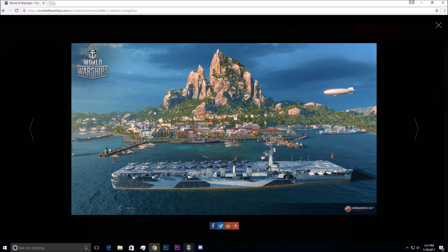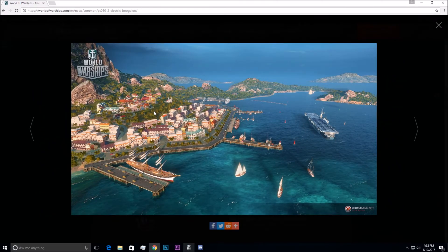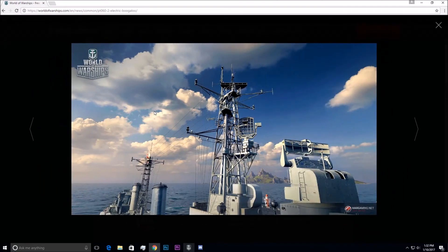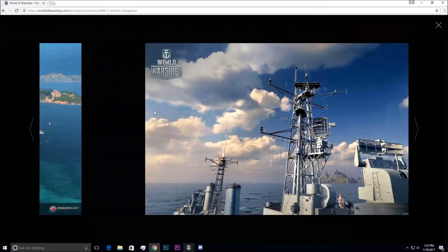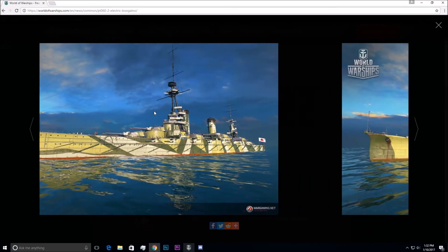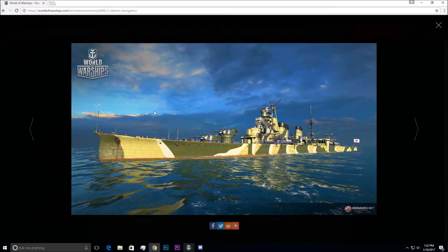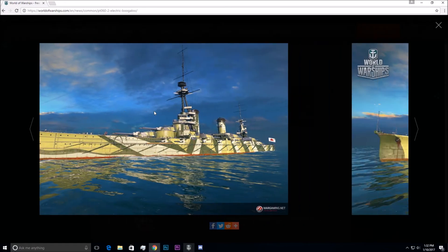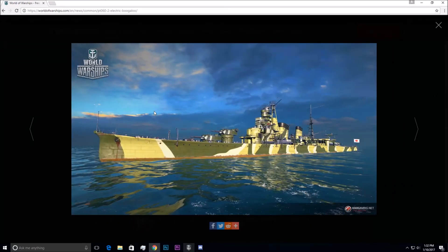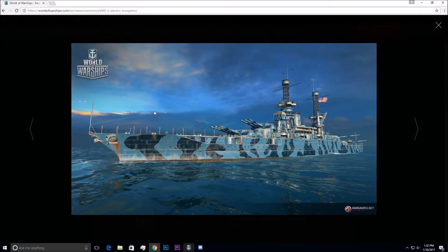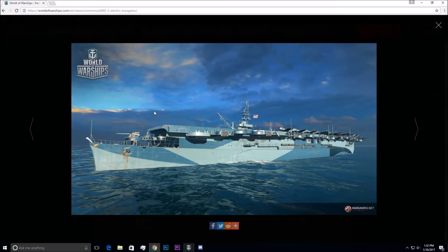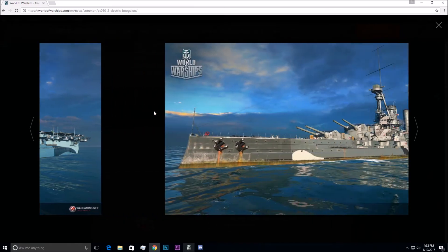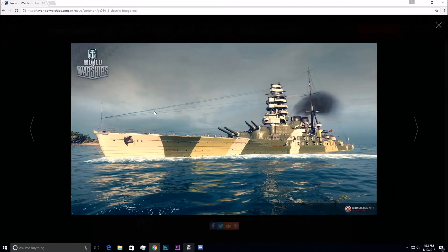I believe that's an American carrier. I think that's maybe Independence. So speaking of Independence, that's a pretty nice camo. Looking at the camo, it looks like a lot of the Tier 6s did get some premium camos, so that's nice. That looks like Ayoba. That's New Mexico. I think that's Independence. Bayern.